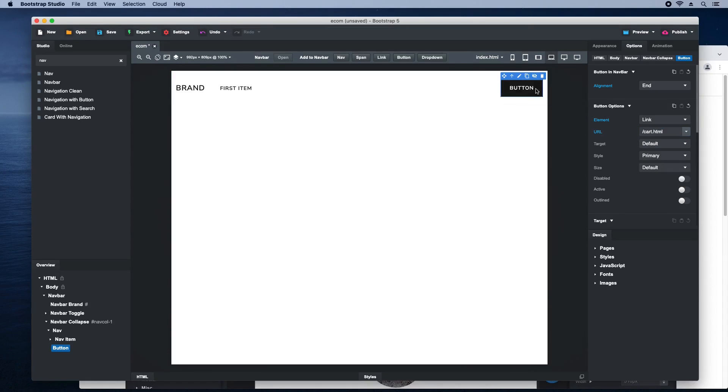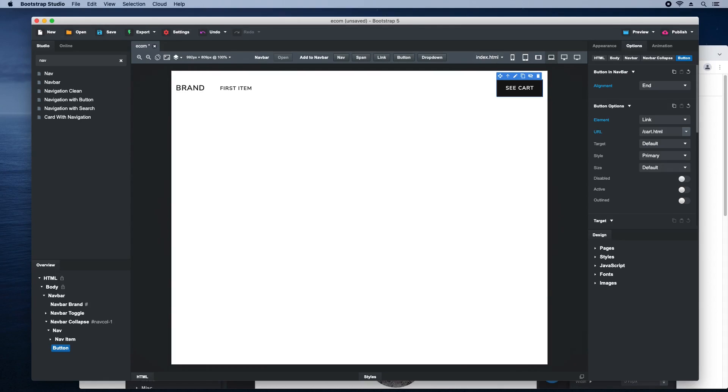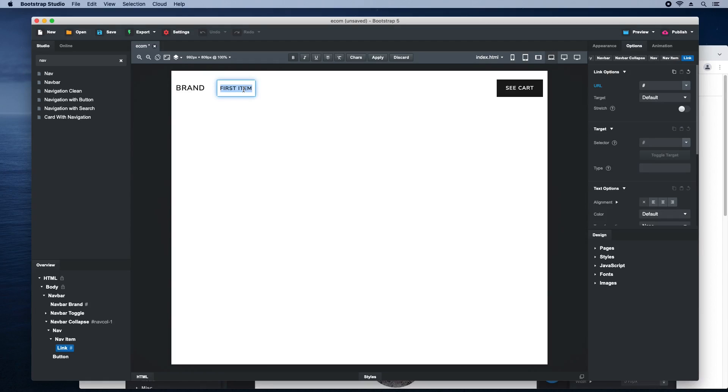After this, change the button text. We'll also update the link to point to our product list.